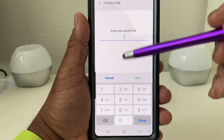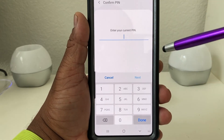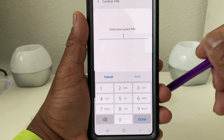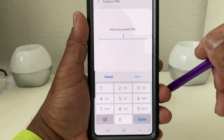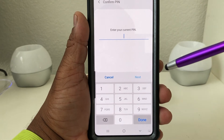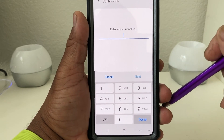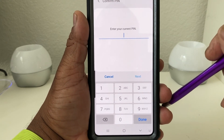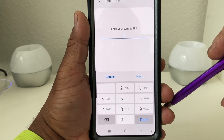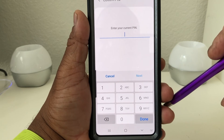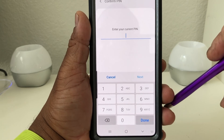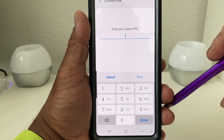All you do is put your PIN in and then tap Reset again, and it will go through the process of resetting. This should take between one to five minutes depending on how much content you have on your phone.